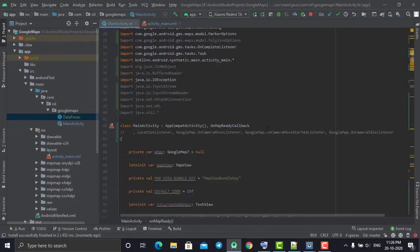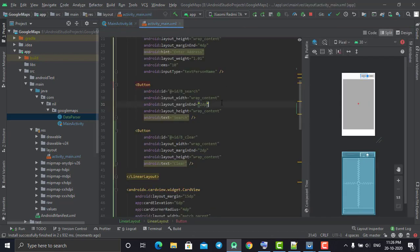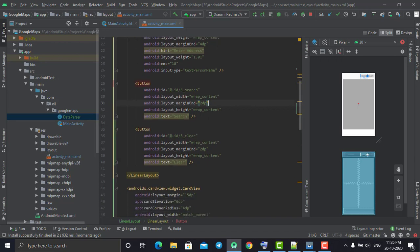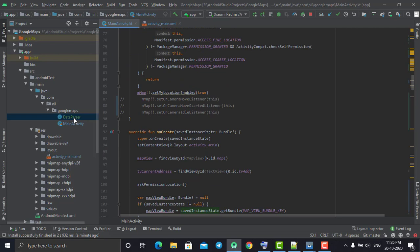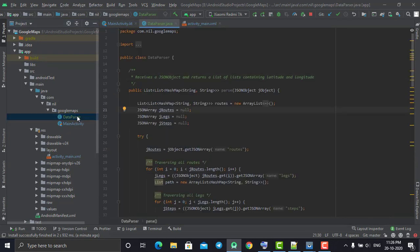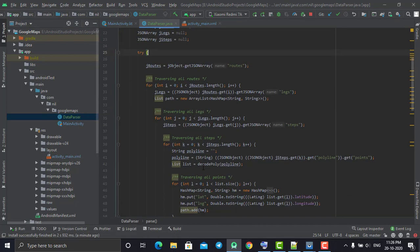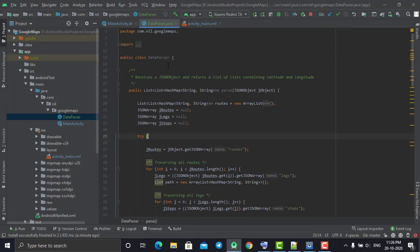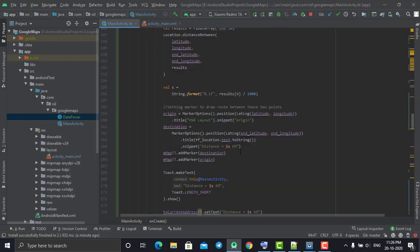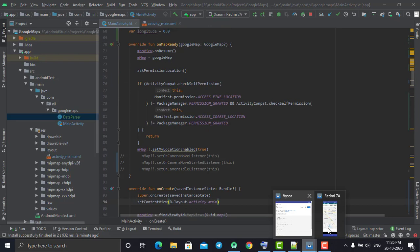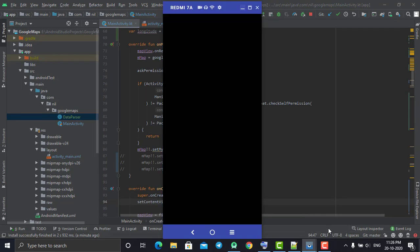Head back to Android Studio. This is the code from our last tutorial. In the main.xml file I had added one more button - b_clear, the clear button. I also added a Java file which you can convert to Kotlin by right-clicking and selecting 'Convert Java file to Kotlin'. We are going to use this file later. This is our main activity where we did all the code from the last tutorial.